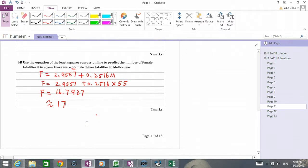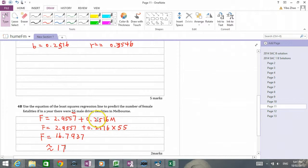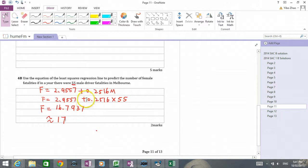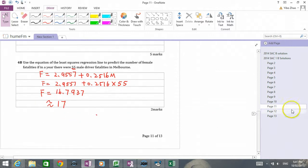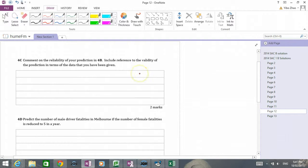Now question 4c is a really interesting question. 4c asks me to comment on the reliability of the prediction made in 4b. If I know there are 55 male drivers going to die, the prediction of female fatalities will be 17. The answer is it's quite reliable.